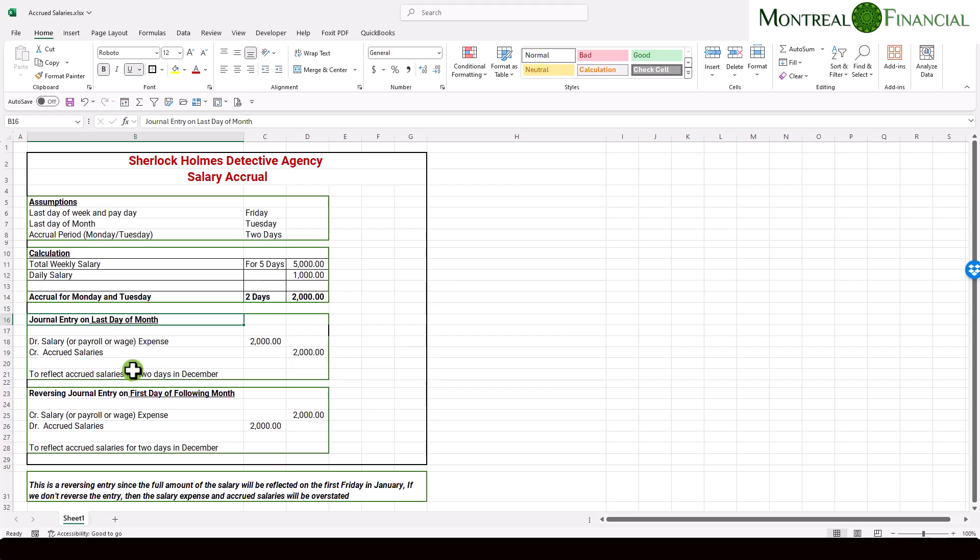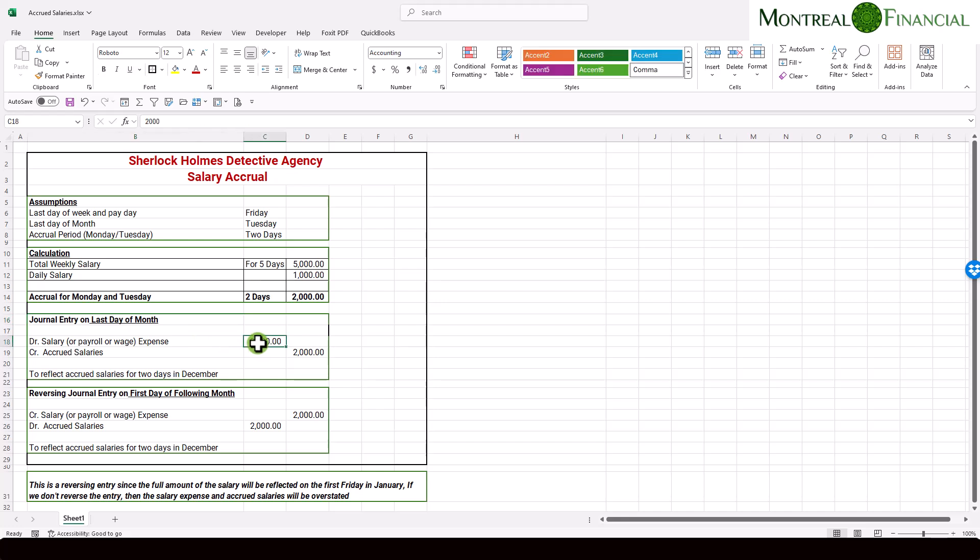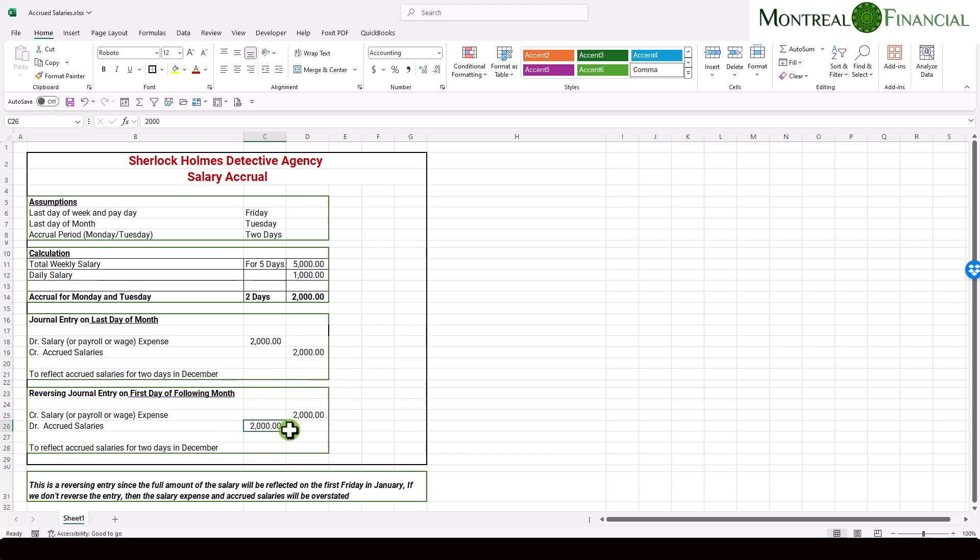And the reason for the reversal, and the reason for any reversing entry, is because this is an estimate. And so your profit and loss statement will reflect an additional $2,000 in the salaries expense account, and it will thereby reduce your total profit amount. However, when you enter the salaries in the following month, it will be for the full amount. In other words, it will include this $2,000.